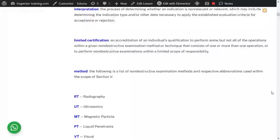Limited certification: every NDE method, including UT, has different techniques. For example, if somebody is only qualified to do a lamination check with a zero-degree compression probe, that's a limited certification — he is only qualified to do zero-degree compression normal probe and is not trained or qualified for angle beam or other NDE methods.